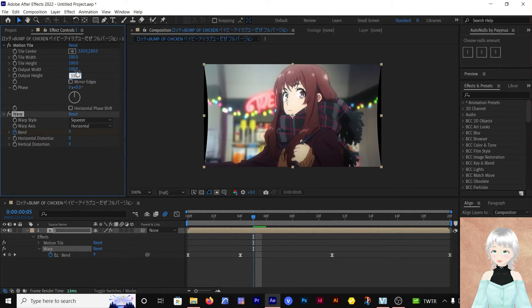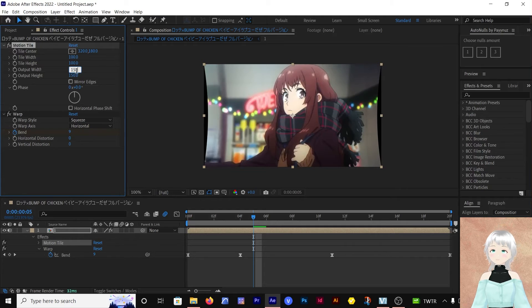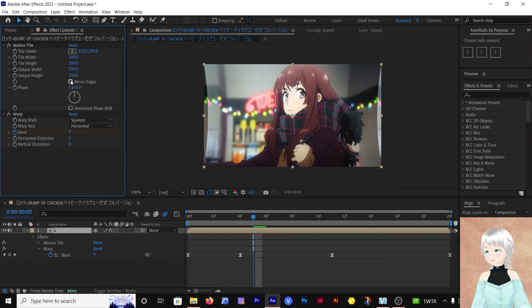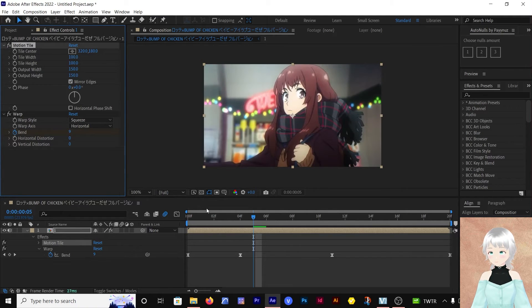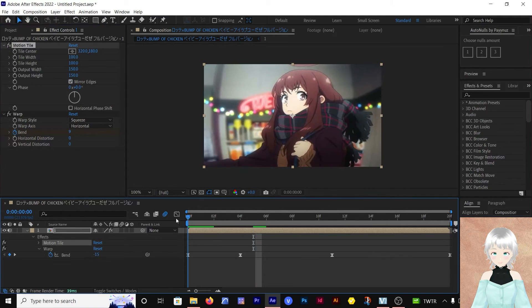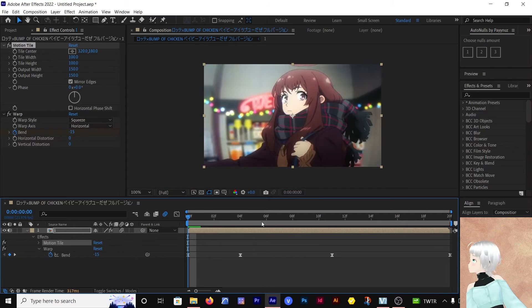Let's put 150 by 150 and Mirror Edges. Let's see how it looks now. Just enable motion blur.